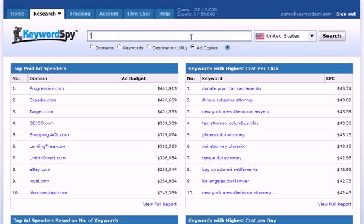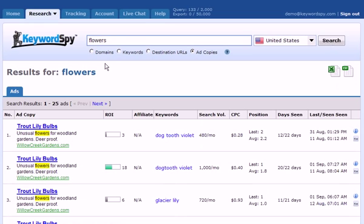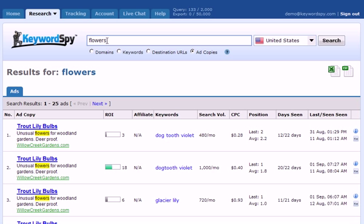Let's go ahead and put in a term — we'll put the term 'flowers' in. We select the country we're interested in and click the search button. Now you'll notice that what Keyword Spy instantly returns to us is all of the ads that contain the keyword that we inputted.